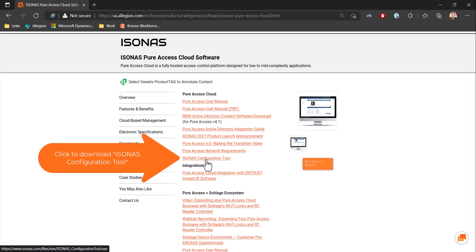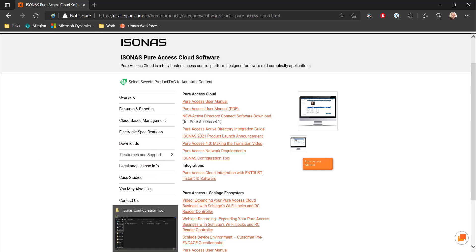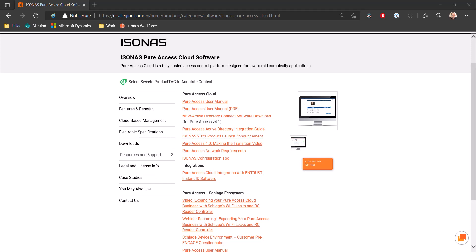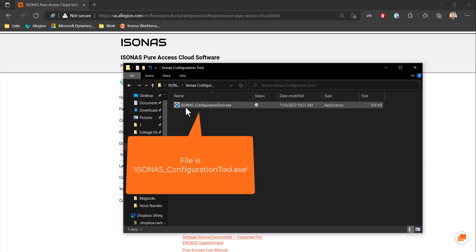You will click to download this tool and it will place it in your computer's download folder. Here I have pre-downloaded it and it's called isonis_configuration_tool.exe.